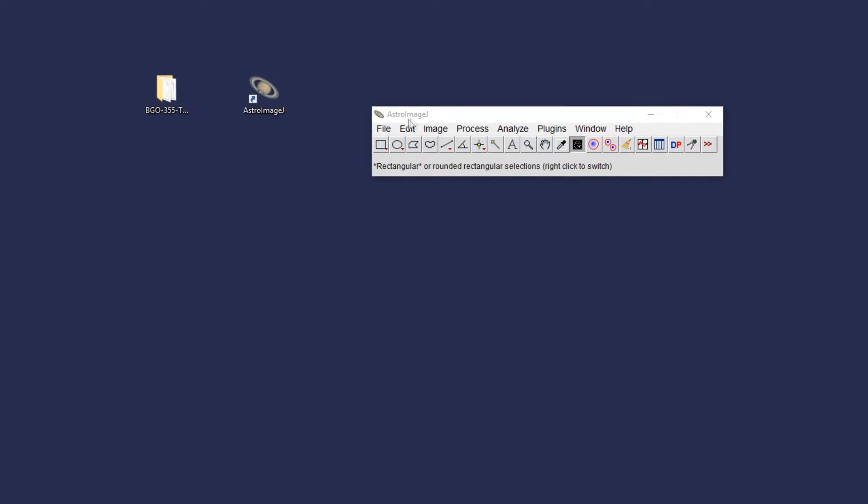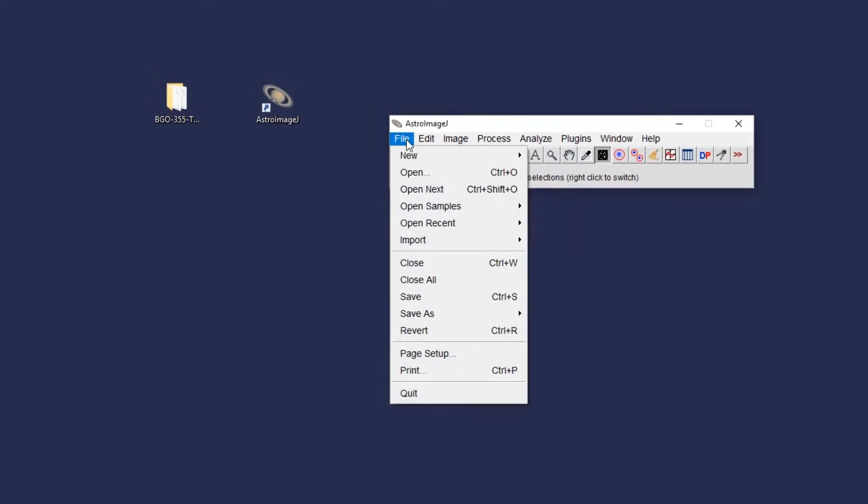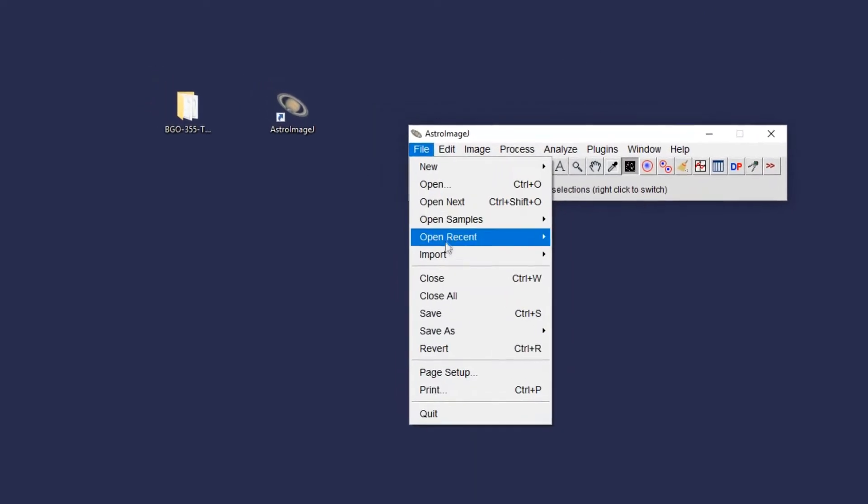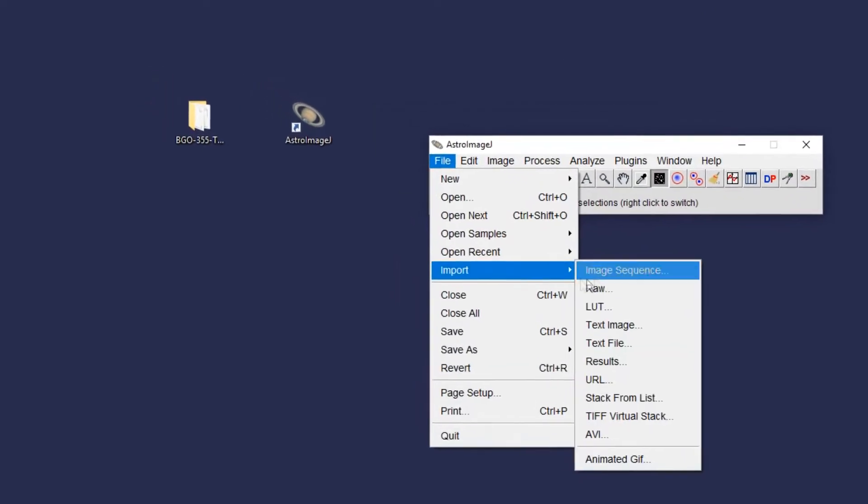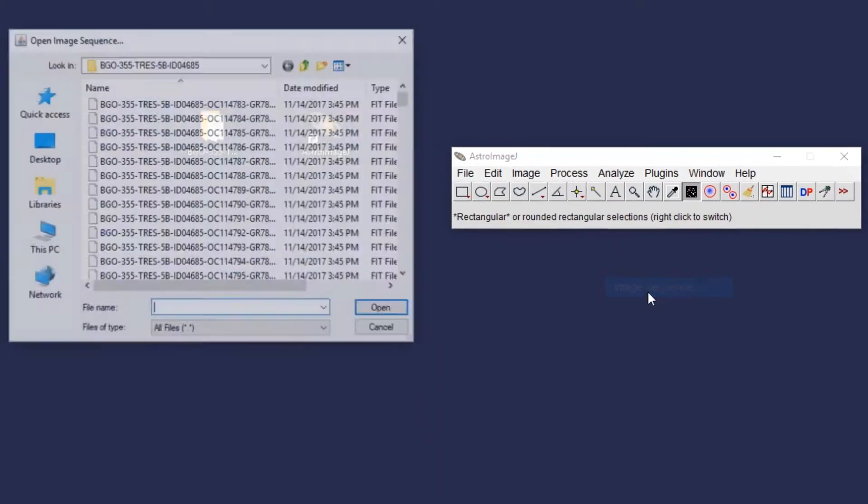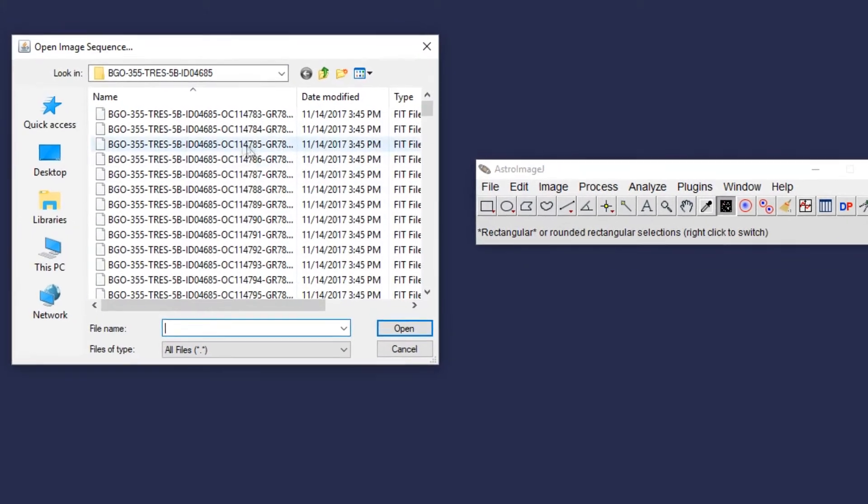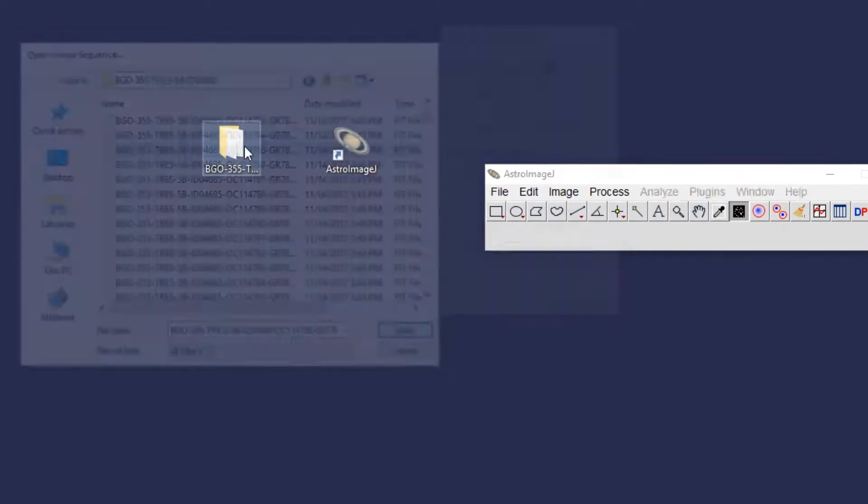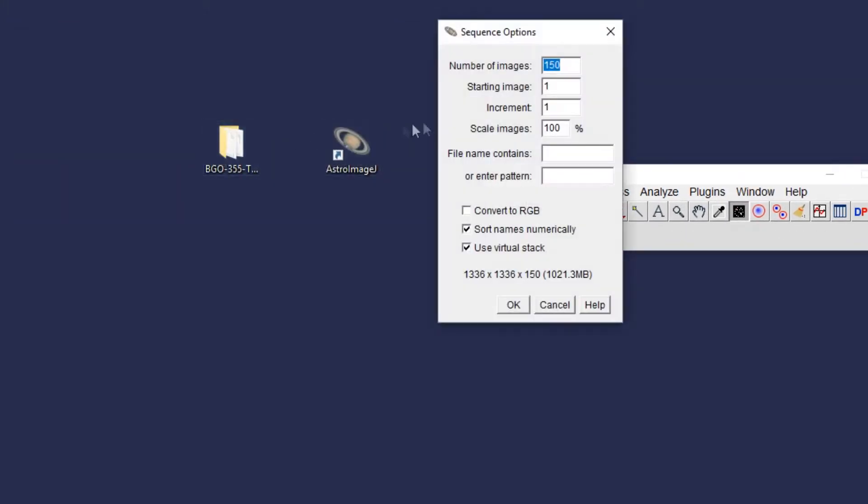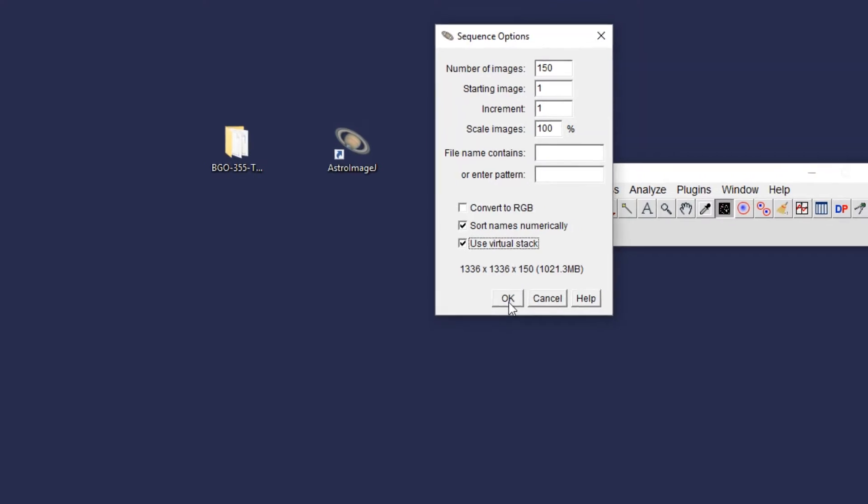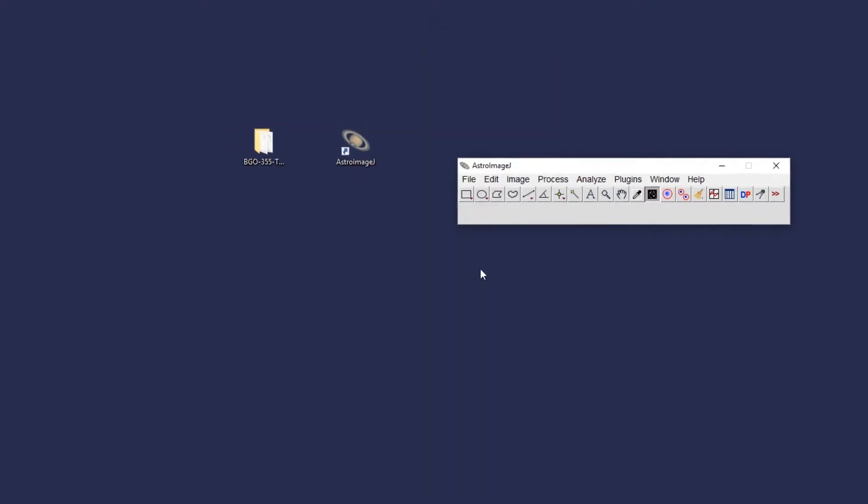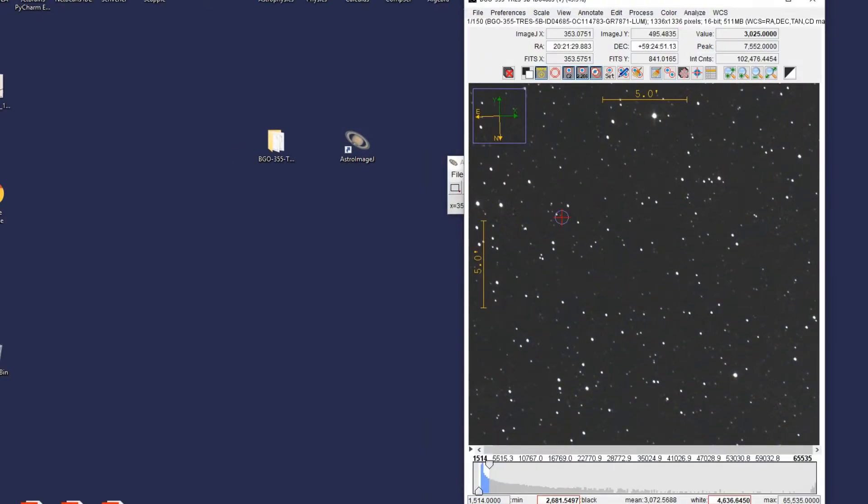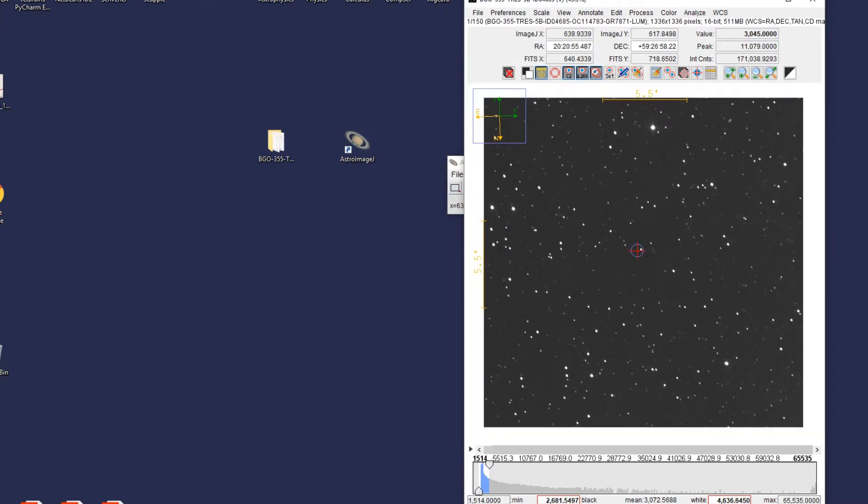To import these images, you go to File, Import, and Import Image Sequence. You only have to click on one of the images for it to upload all of them. Make sure to click Use Virtual Stack as it could easily crash your computer otherwise. Once you hit OK, you should see your image set pop up on AstroImageJ.